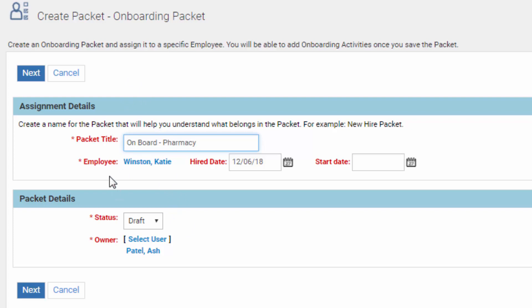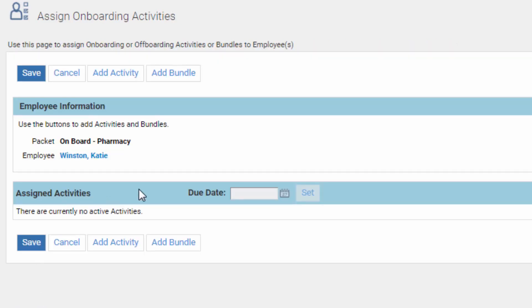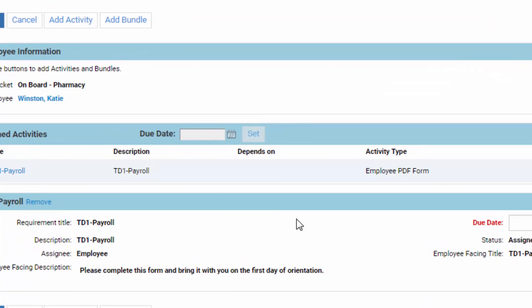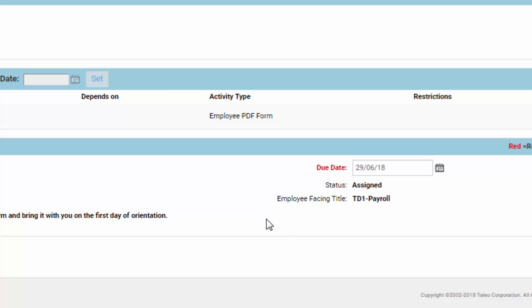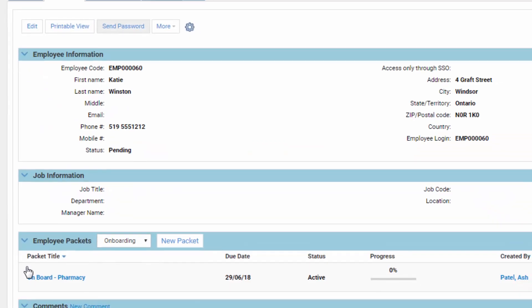Different jobs have different types of packets, and this one is for Katie Winston. She's being hired on the 22nd and the start date is the 29th. Set this as active, and the owner of this packet is you. Click Next. We're going to add an activity — it's the TD1 payroll form they have to fill out, and the due date will be the 29th, meaning the employee will get the form via email, fill it out, and bring it on their first day. You might also have benefits forms, security forms, or even reading assignments like pages 1 to 10 of a manual.